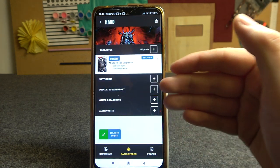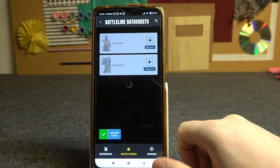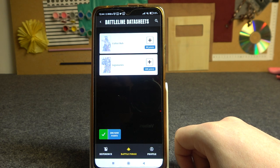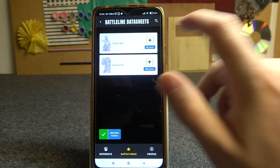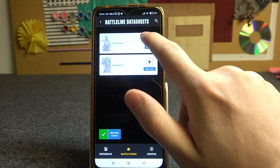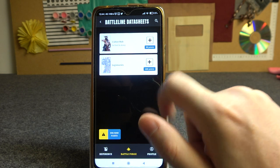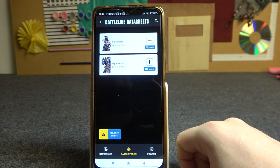Next thing is to add the Battle Line. Here we're going to add two different Battle Line units — one Cultist Mob and one Legionaries.